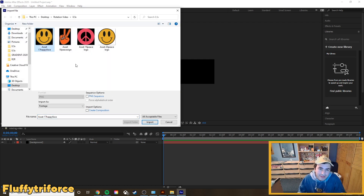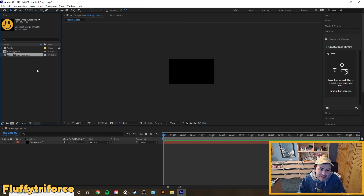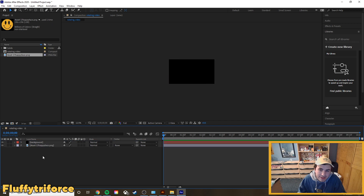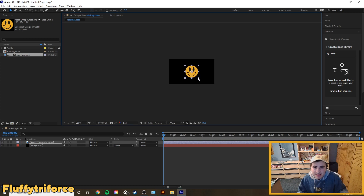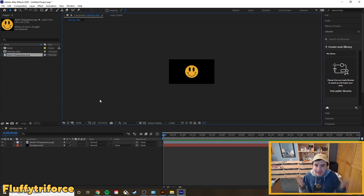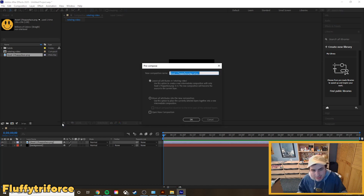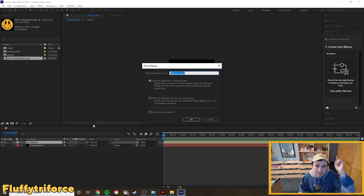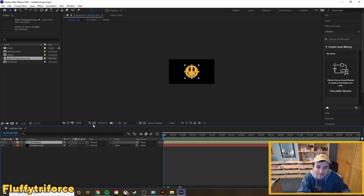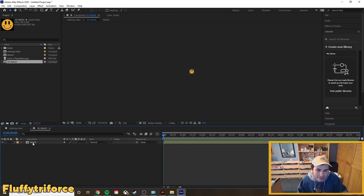After creating the background, we're going to import the asset we want to spin. Go to File, drag the happy face in, then drag it from the project panel into your layers. Scale it up a little — look at that, we've got a beautiful happy face. Now to make it spin: right-click on your image and select Pre-compose. Call it 'logo' or 'image' — that's your flat image. Then pre-compose it one more time and call it '3D image.'